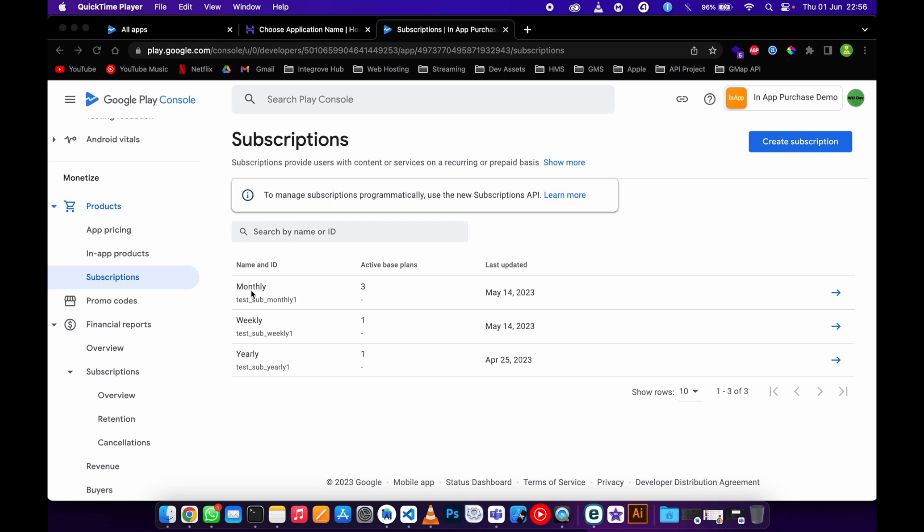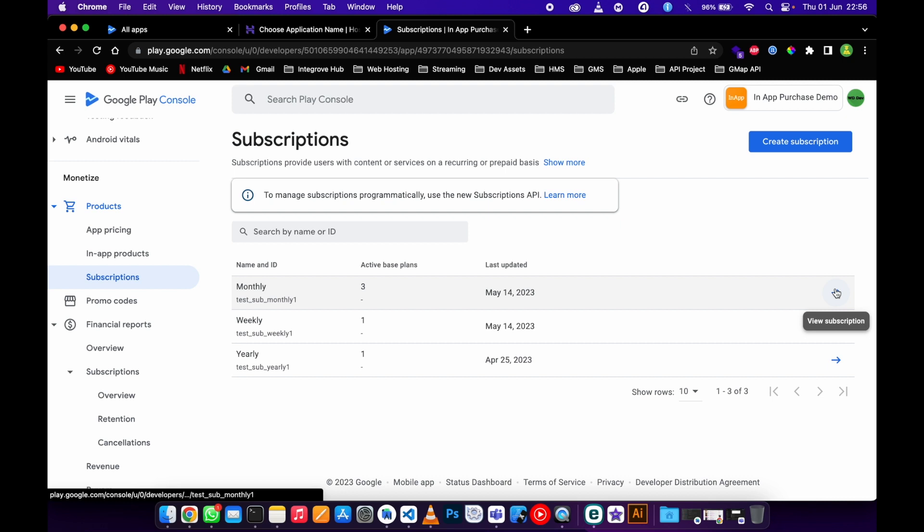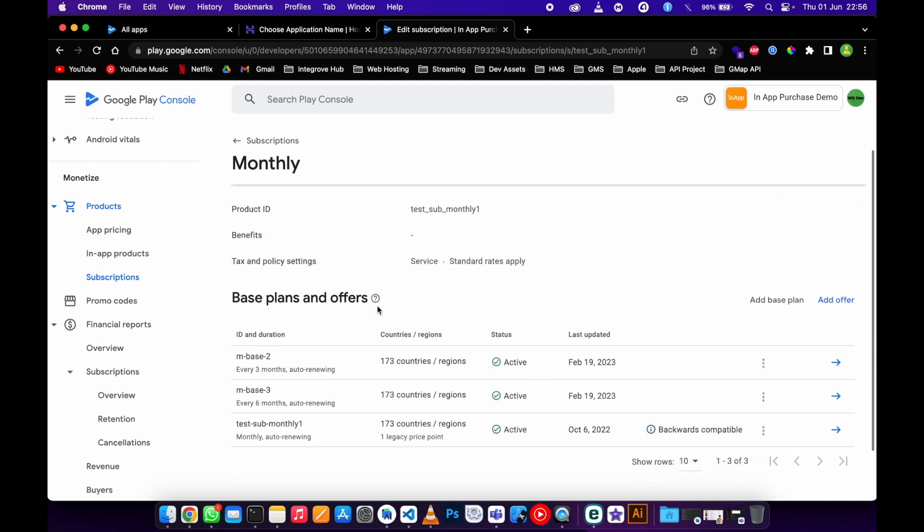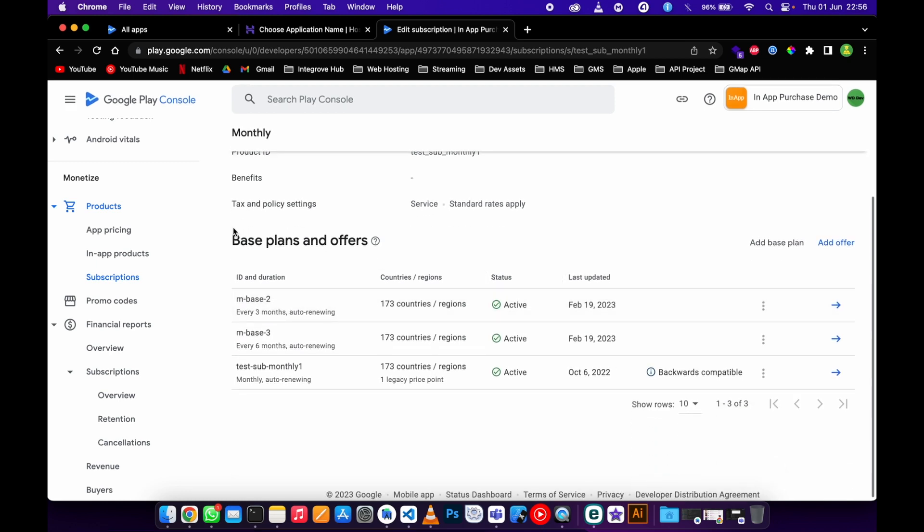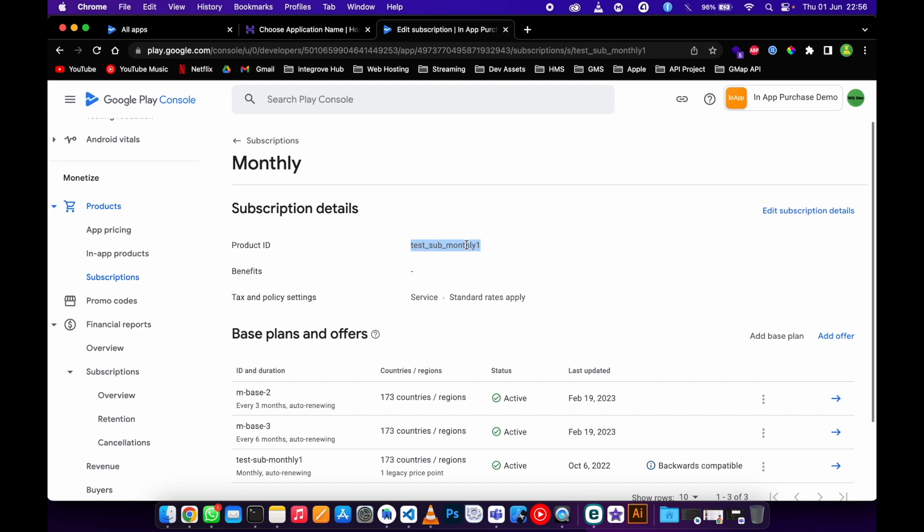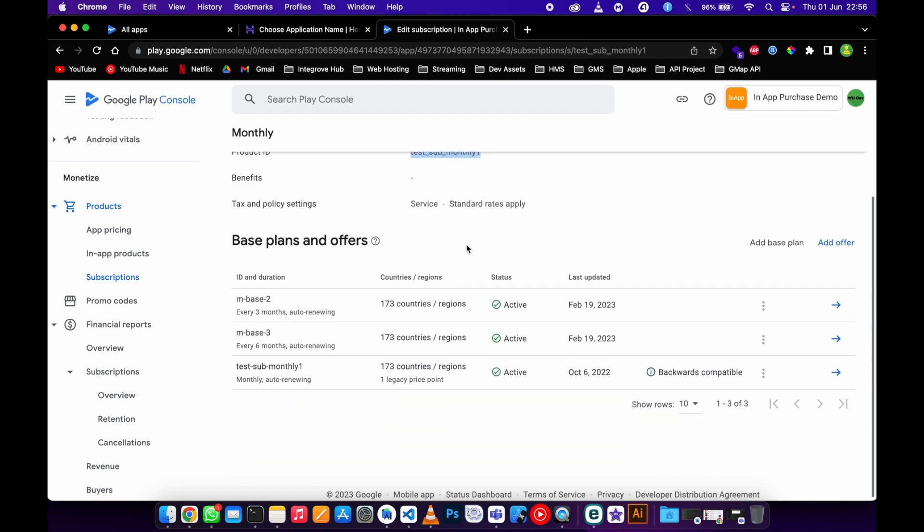You need to go and open up your subscription, just like that, and then scroll down. In your case I'm sure you'll be having one base, but here I've got three bases for this product of monthly.